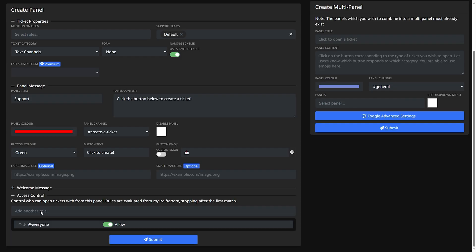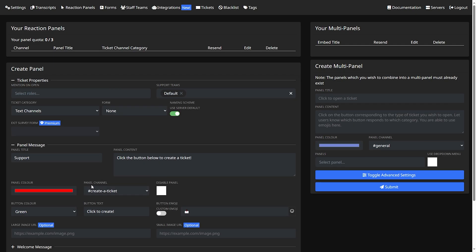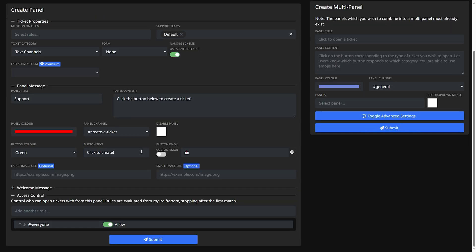Access control is who can open the ticket. We'll make it so that everyone can open it as everyone would want support. And then after you're done we're going to click submit.